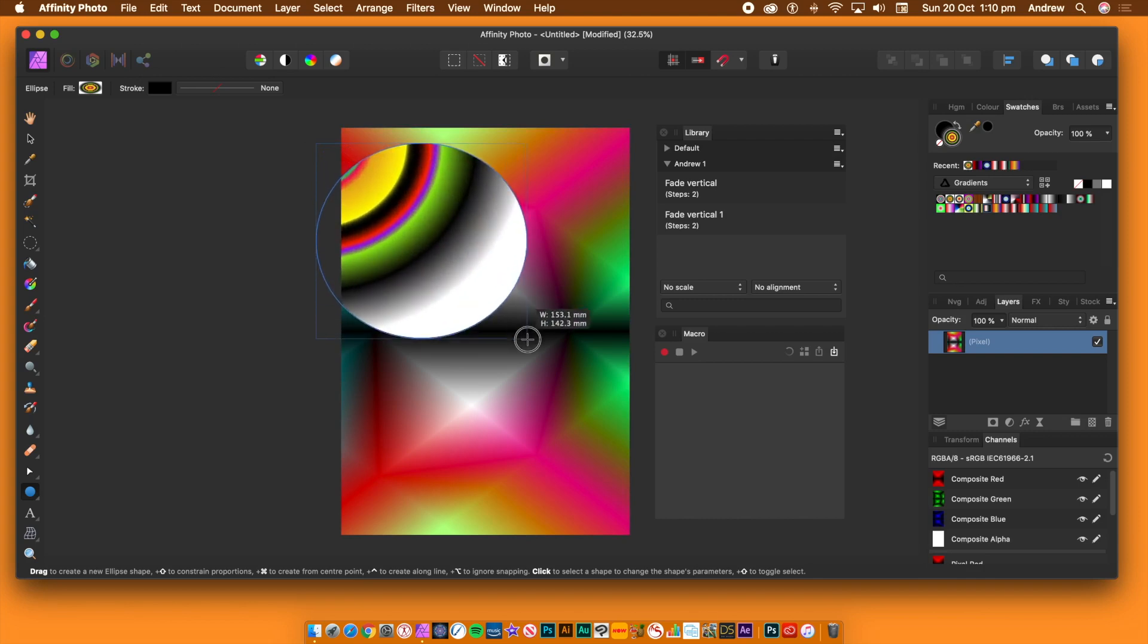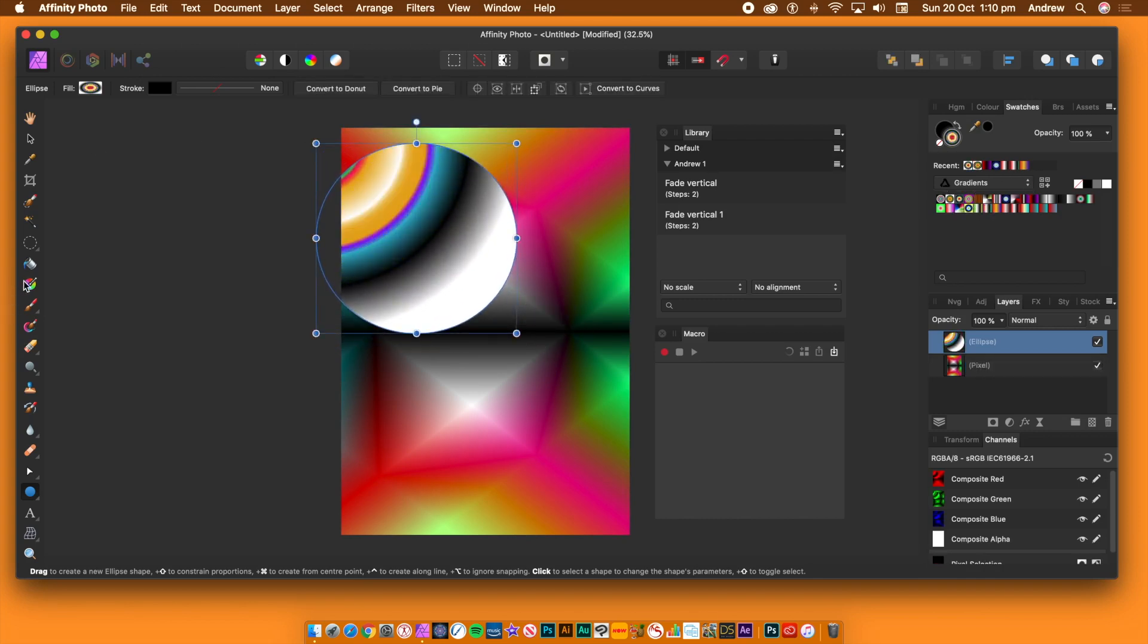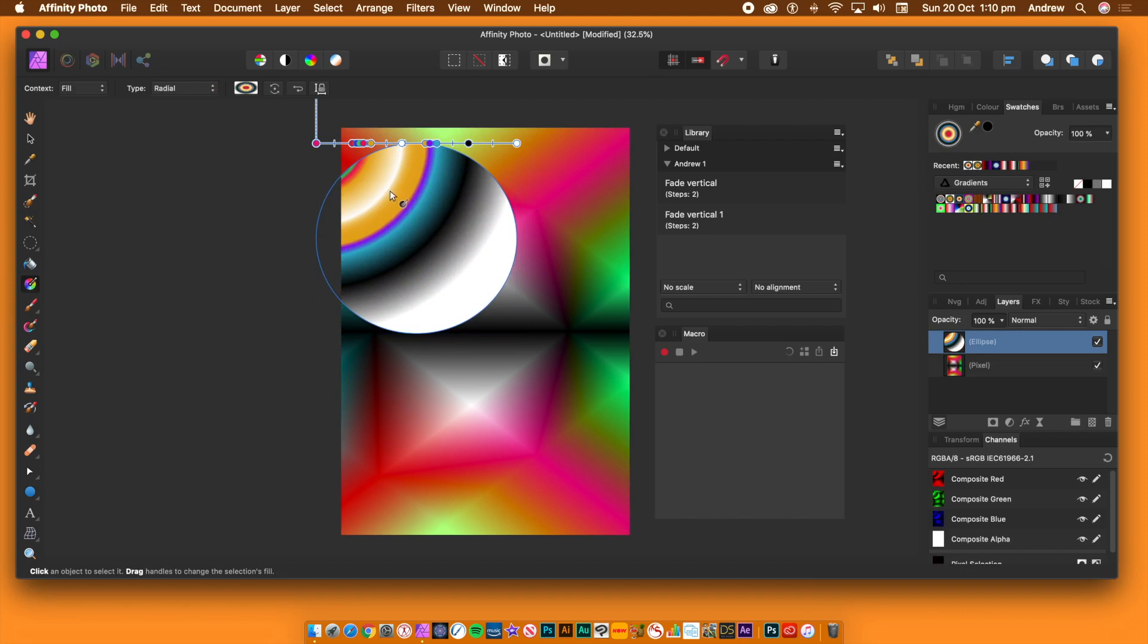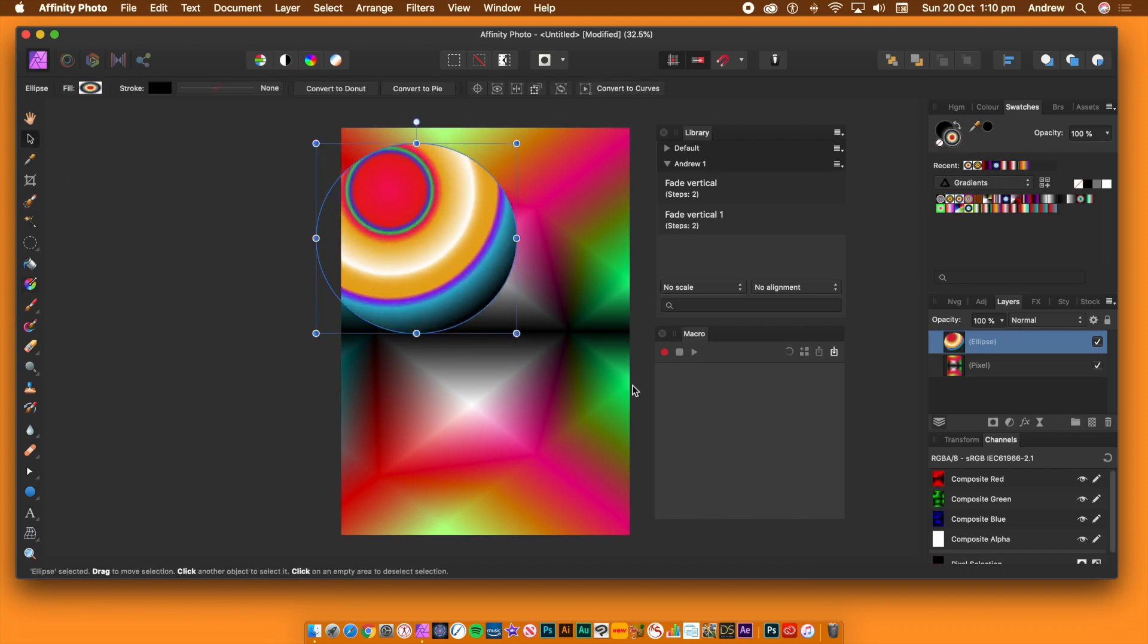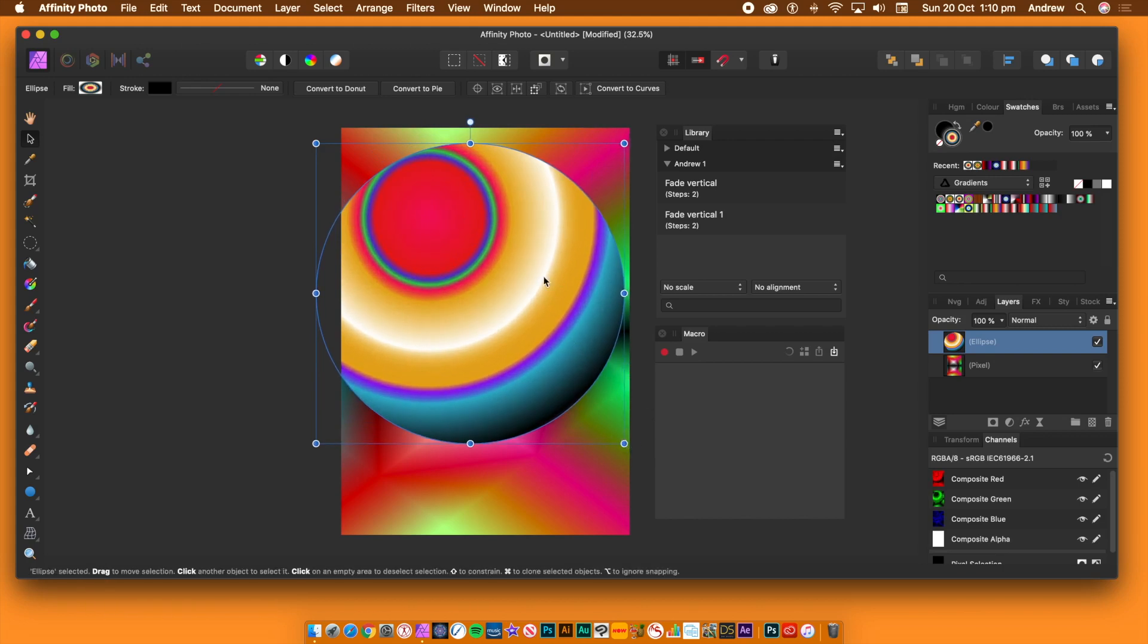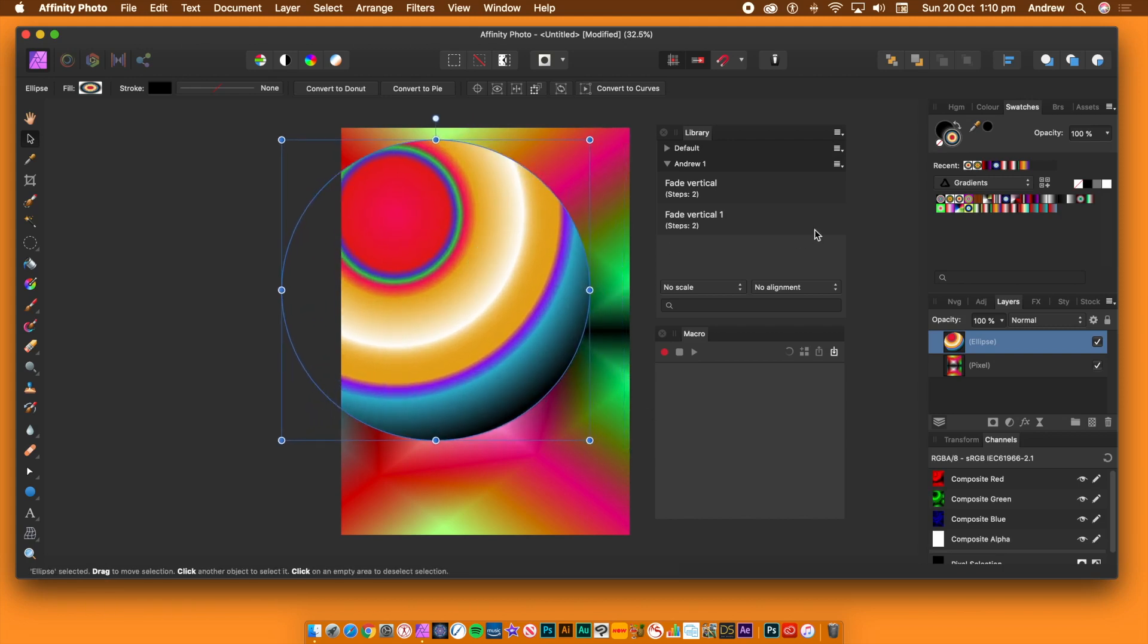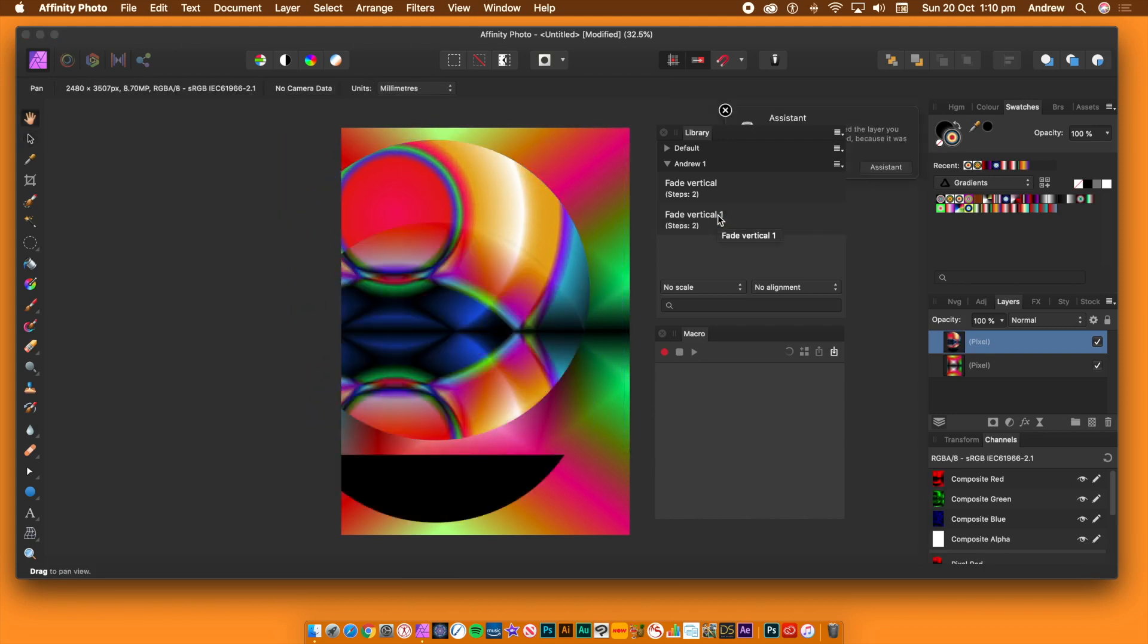You can also use the fade macro with other elements such as a circle or any other shape. I've got the shape filled with a gradient. With the shape selected, go to the library panel and click the fade macro. And depending on the shape and the fill, it will create an interesting design.